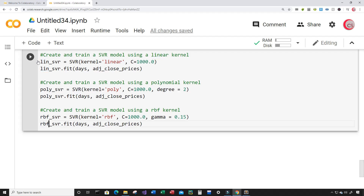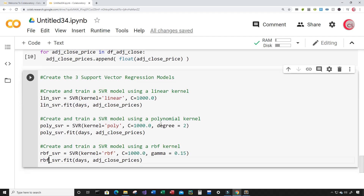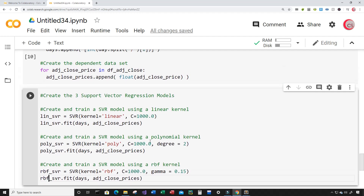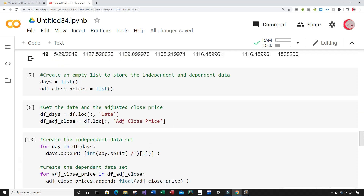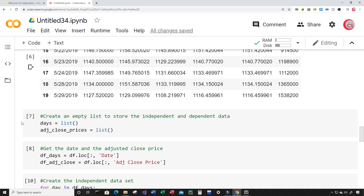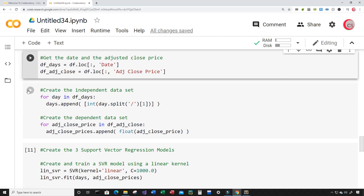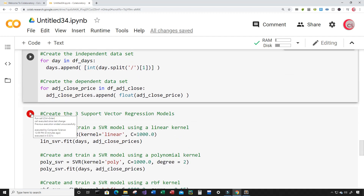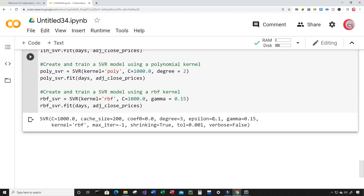Let's run these models and see if there are any errors. We do have some errors, so I need to go back and rerun the previous cells in order. After rerunning them in sequence, running this cell now shows no errors and all three models are created successfully.